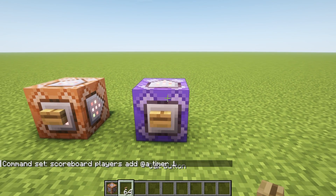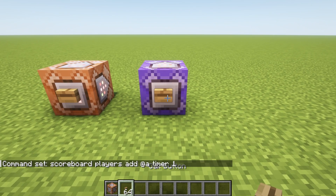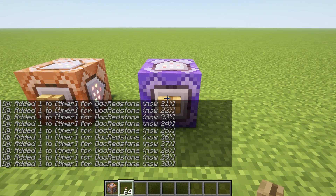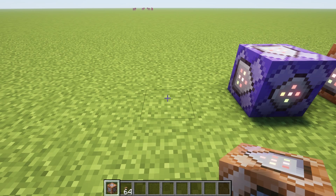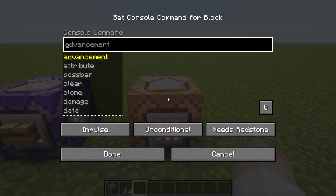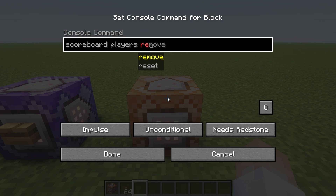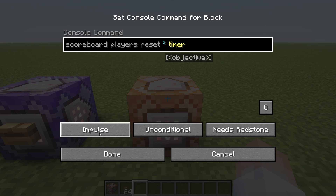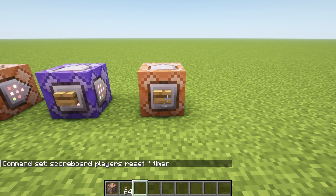The moment we push this button, you're going to see something happen in our chat window — it's going to give us 30 ticks, 30 timer increments right there. If we leave this on it would just continue indefinitely. So we're going to slap another command block down — this is going to be our reset. We're going to run: scoreboard players reset * timer. Set it to impulse, unconditional, and needs redstone.